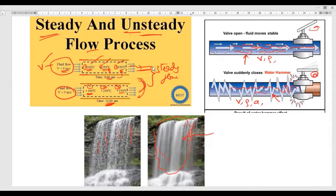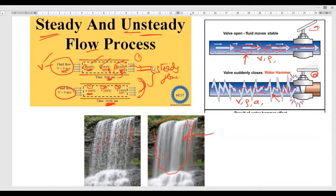If the temperature at each location is changing with respect to time, that is called unsteady flow. For example, at point number one, instead of 300 degrees it becomes 400 degrees at 11 o'clock — that is unsteady flow. Similarly, at point number three, if the temperature goes lesser or more than 150 degrees Celsius after some period of time, it is called unsteady flow. These are the examples of steady flow and unsteady flow. In the next video we'll discuss laminar flow and turbulent flow. Thank you so much for watching.